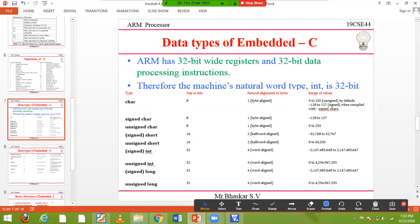Data types used in embedded C: the character type (char) is 8-bit, which is one byte. Signed char ranges from -128 to +127, and unsigned char ranges from 0 to 255. Short is 16-bit, which is two bytes (one word). Signed short ranges from -32768 to +32767, and unsigned short ranges from 0 to 65535, which is 2 to the power of 16.